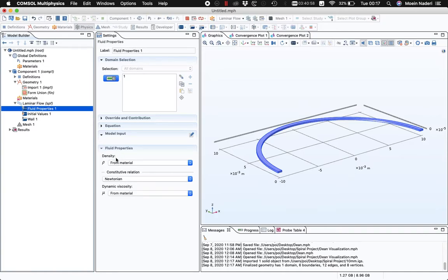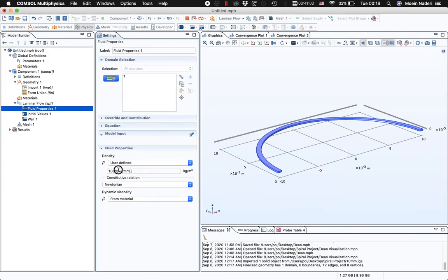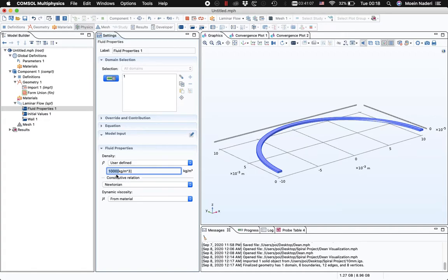In the Fluid Properties section, I want to change the density to a user-defined value of 1,000 kg per cubic meter. The viscosity is also set to a user-defined value corresponding to the viscosity of water, so I'll just leave that at its default value.